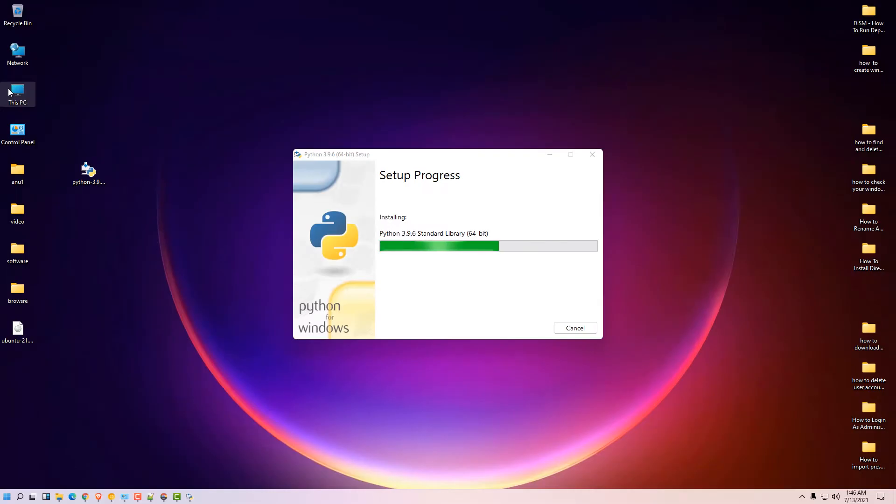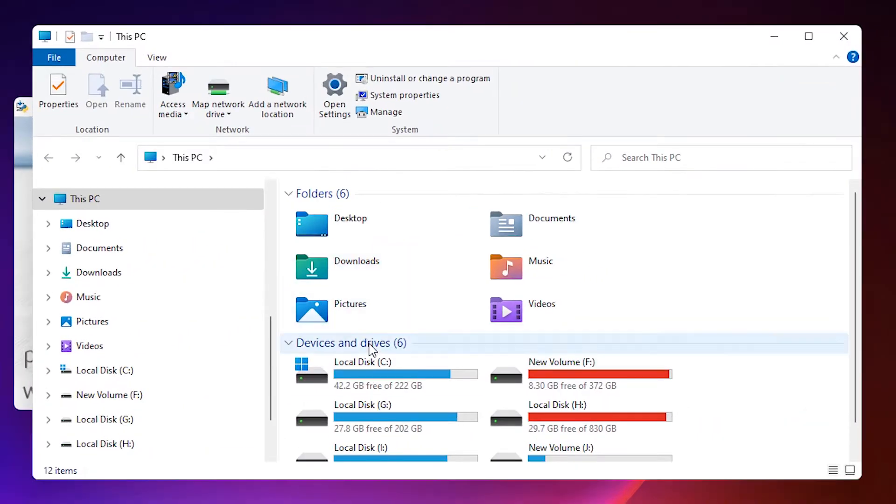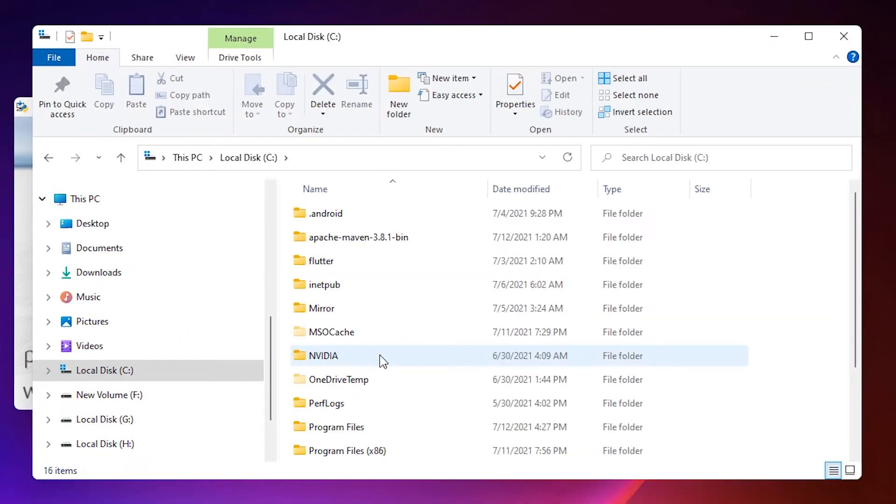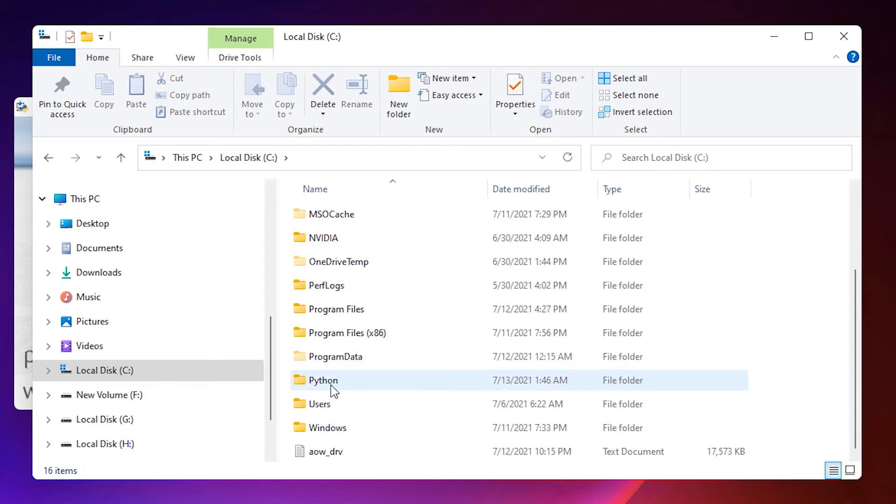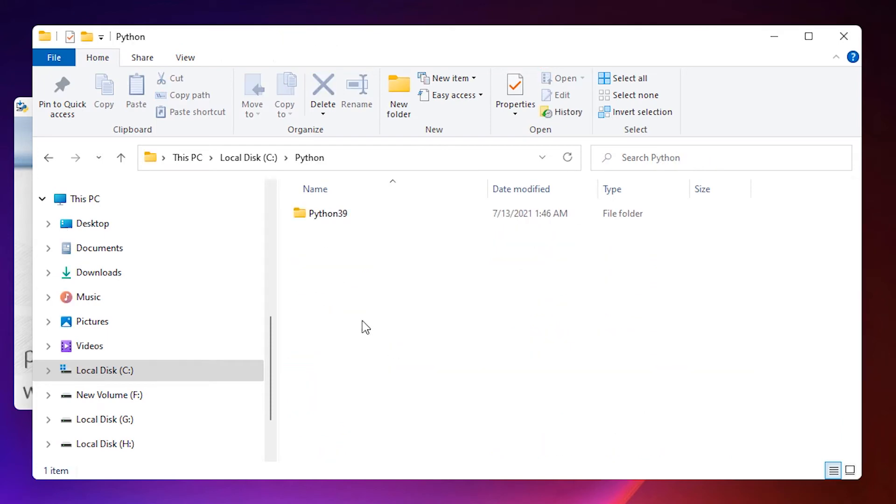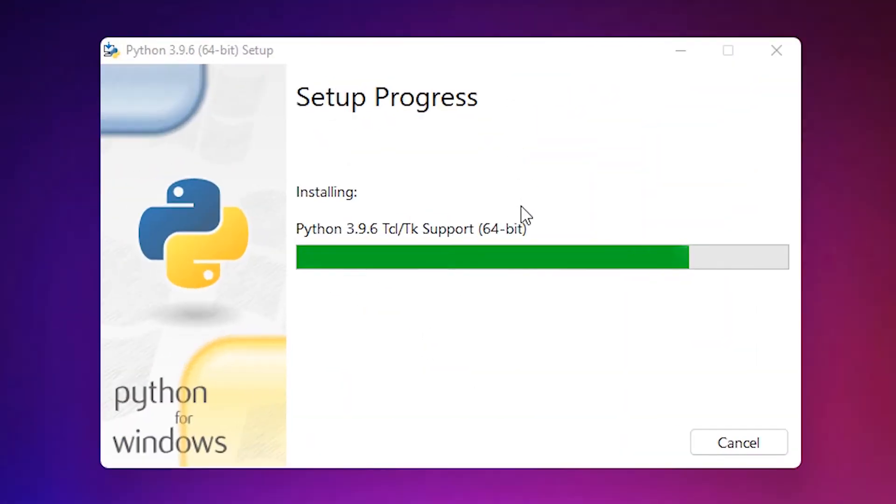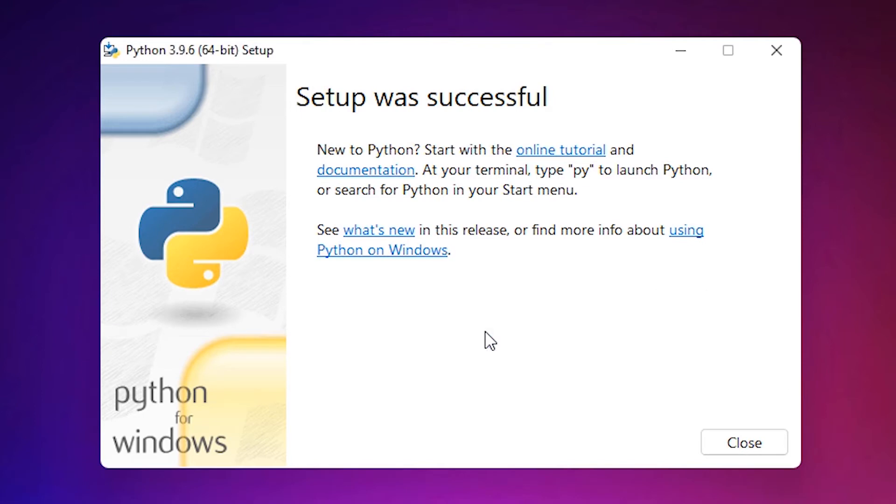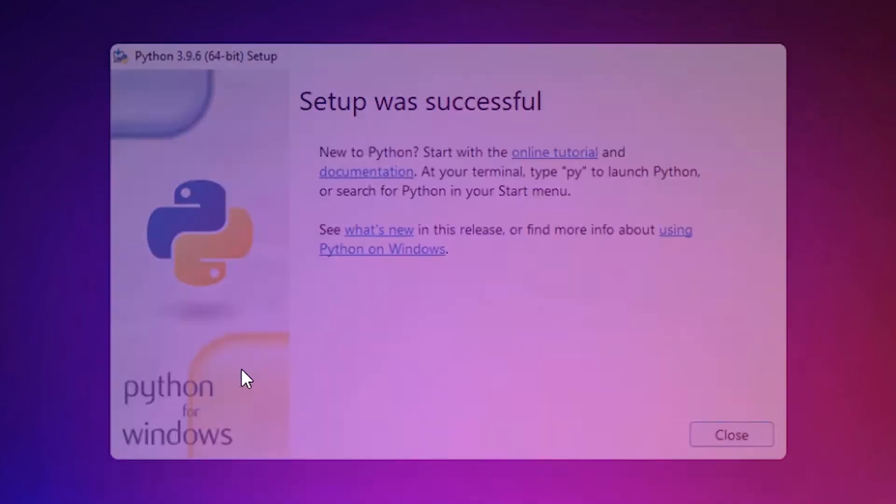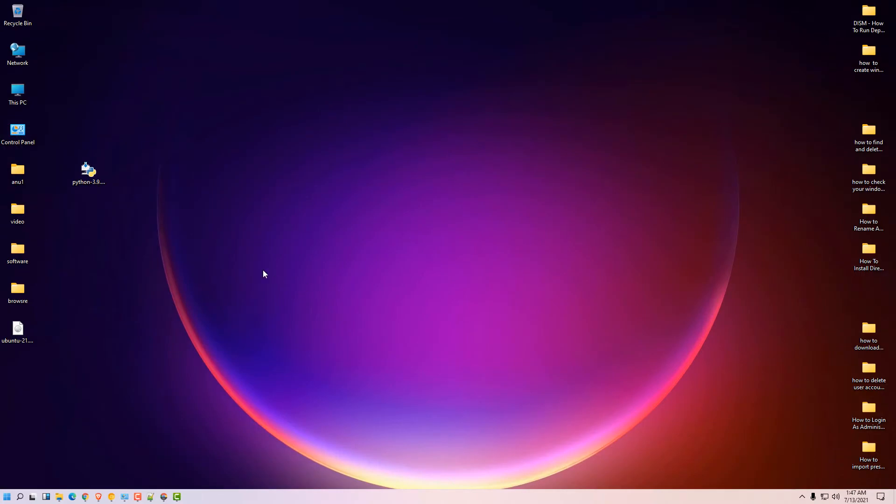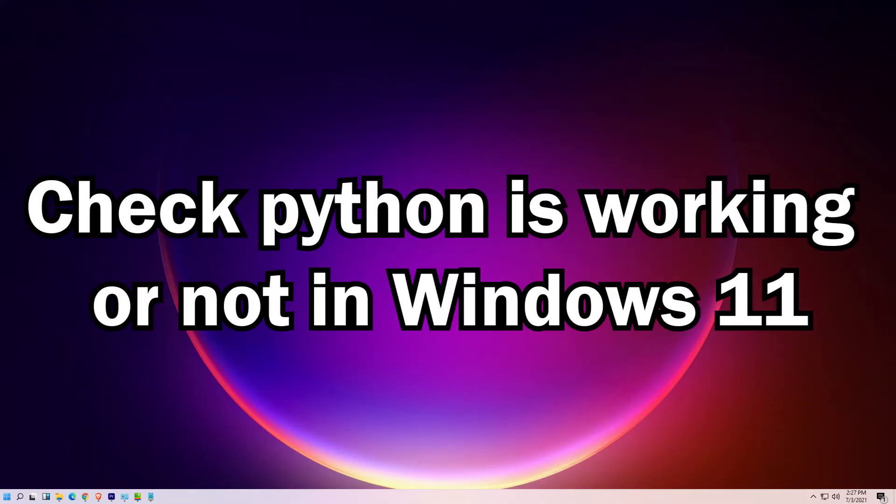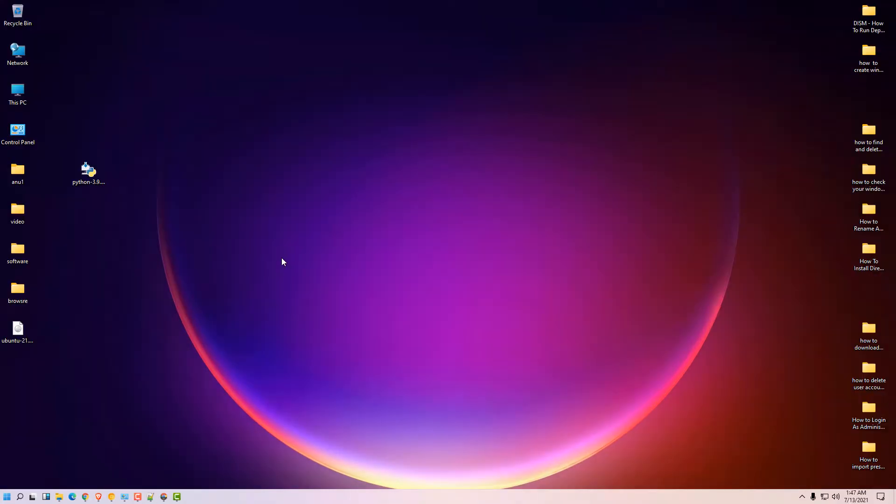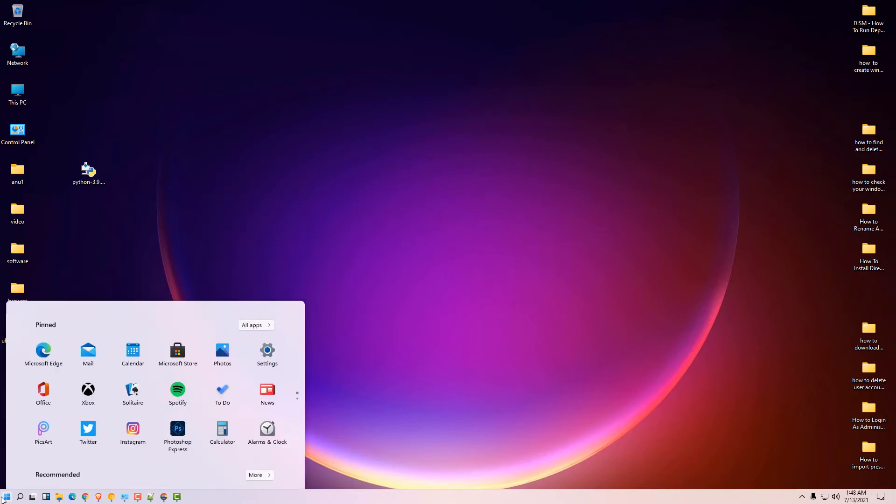Python in C drive, Python file is created. Here is the Python file. Disable path length limit, click on that. Now close it.